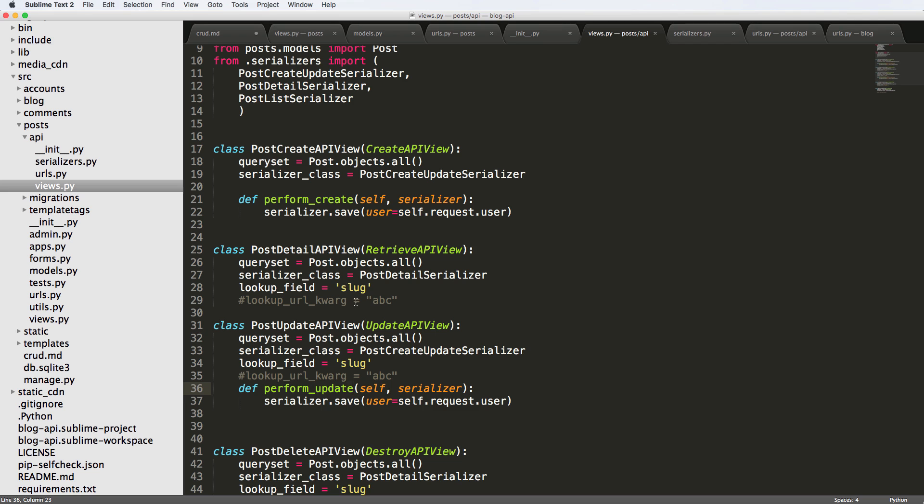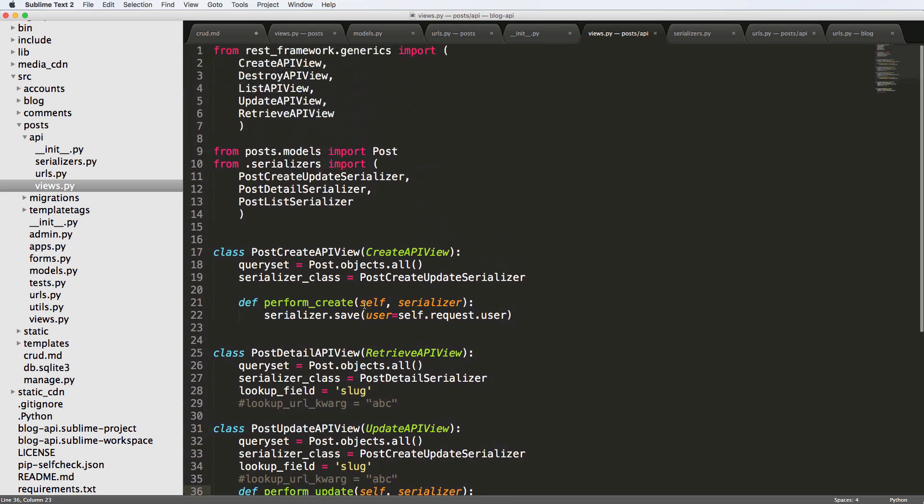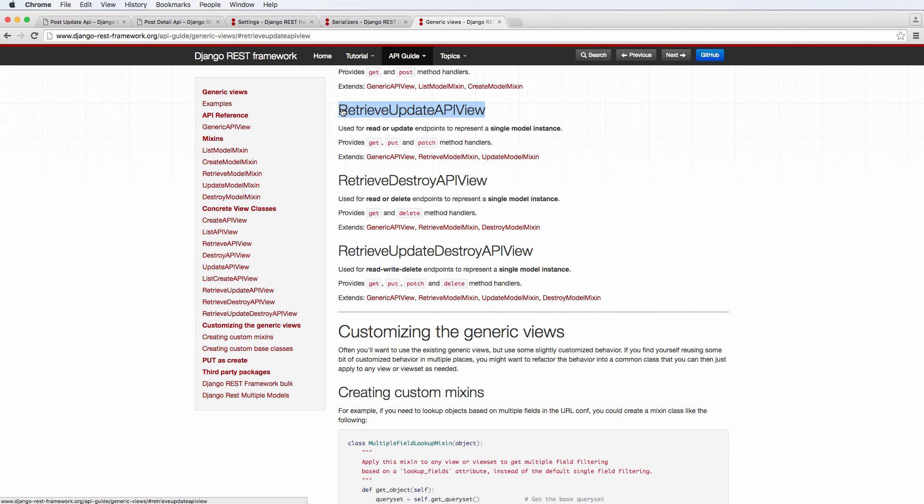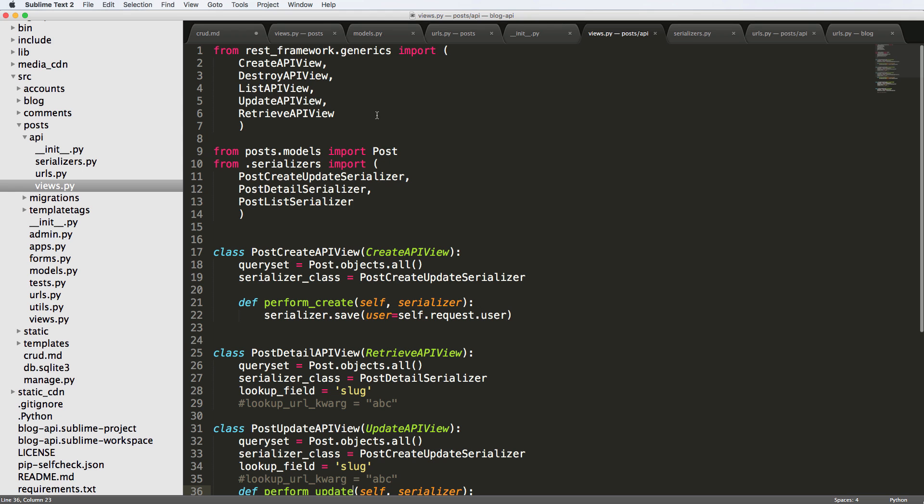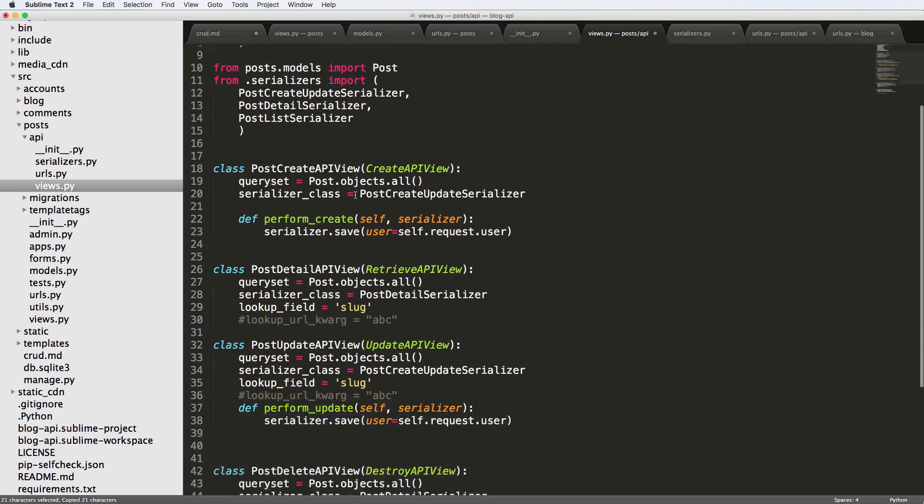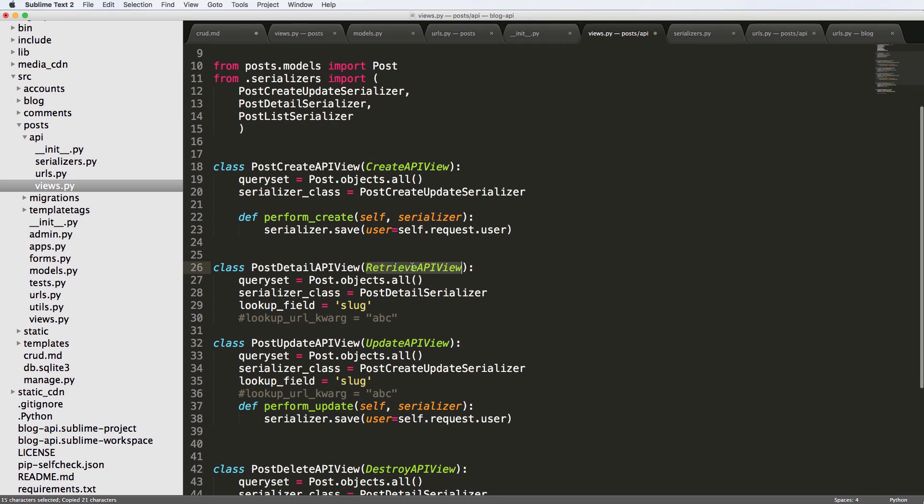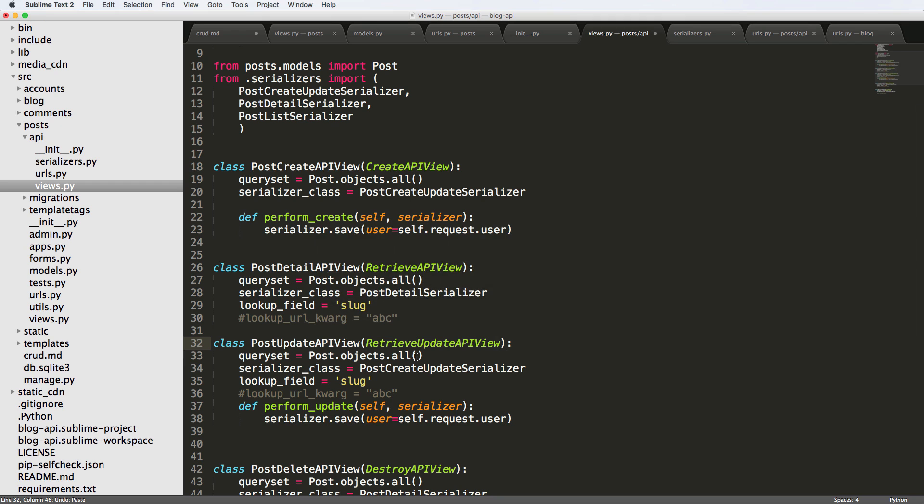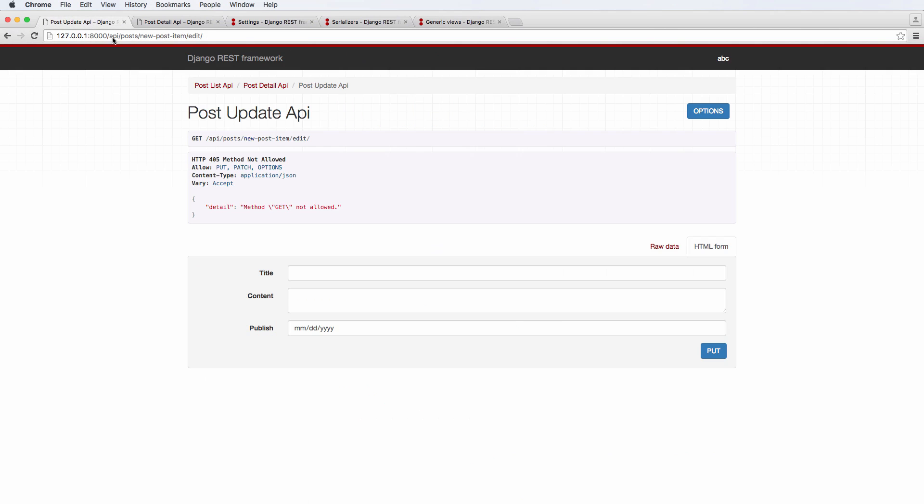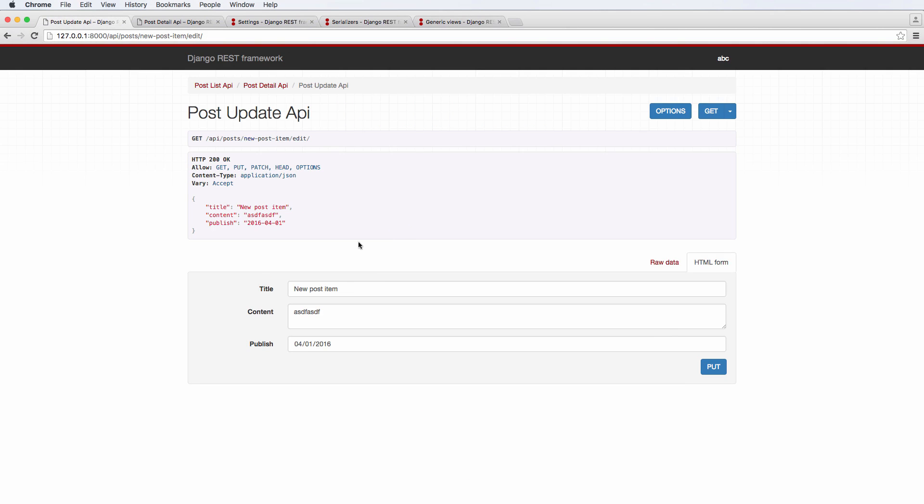That's really simple. It's a generic view called RetrieveUpdateAPIView. I'm going to go ahead and copy that and import that. Instead of the RetrieveAPIView, we are going to use the RetrieveUpdateAPIView for our update API view, not for the retrieve view but for the update view itself. We save that, refresh, and now we actually get that data pre-filled for us.